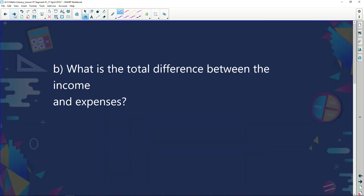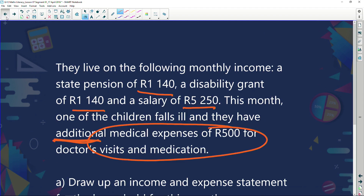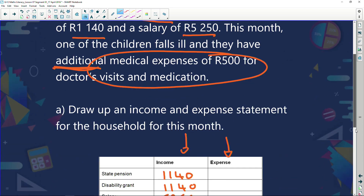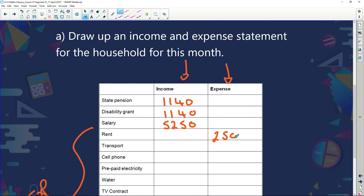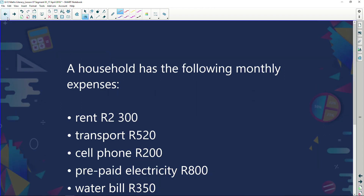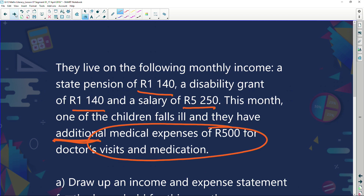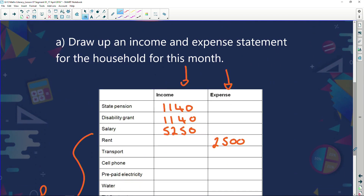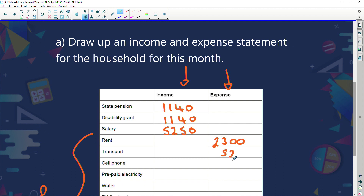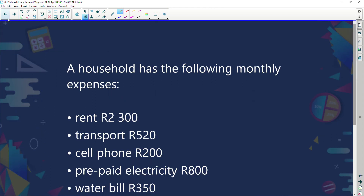Now let's list all the other expenses. Rent is 2,300 Rand. Transport is 520 Rand. Cell phone is 200 Rand. Prepaid electricity is 800 Rand. We can't leave anything out — if we do, our books won't balance. Water is 350 Rand, TV contract is 250 Rand, loan repayment is 310 Rand, and furniture store account is 570 Rand.